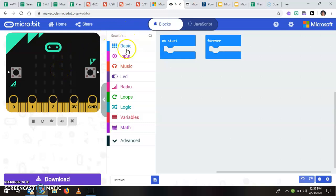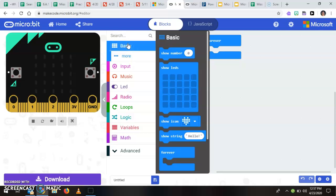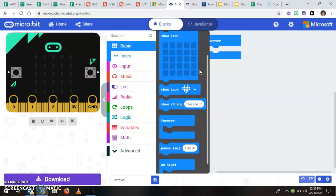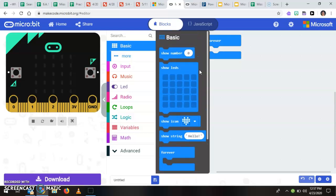In the middle are your blocks and these blocks are housed in drawers and those drawers are categorized by what kind of block they are. So in our basic drawer I can click on that to open up and I can see some basic blocks that I will probably need for almost any program.